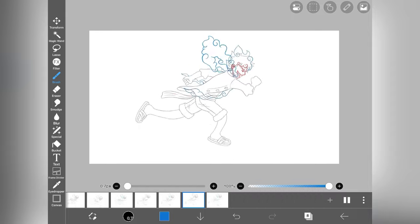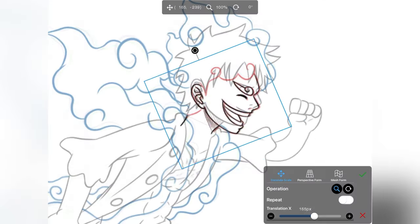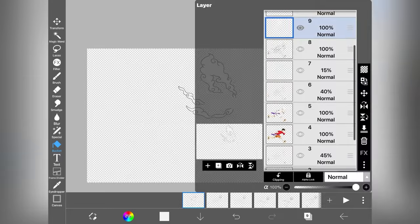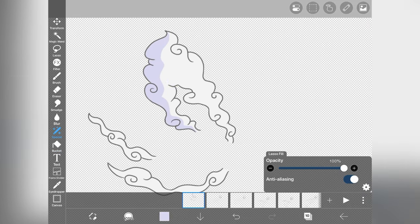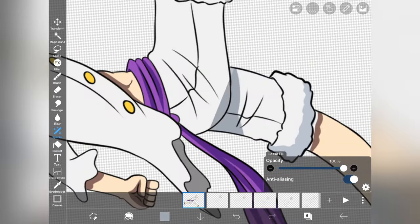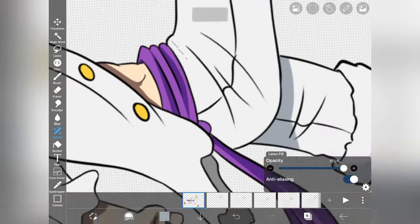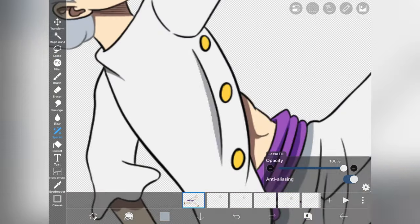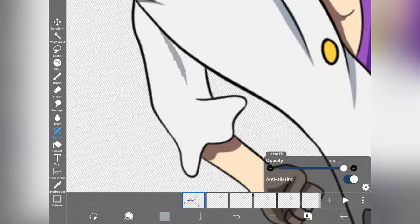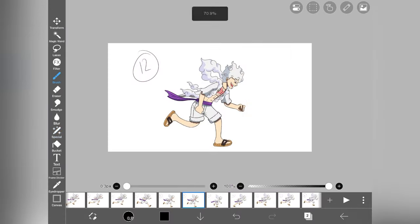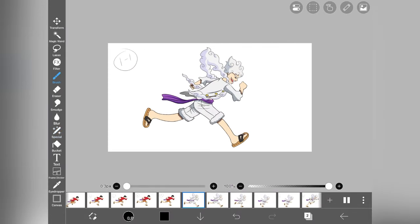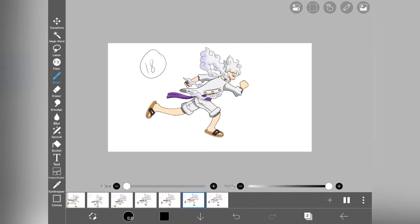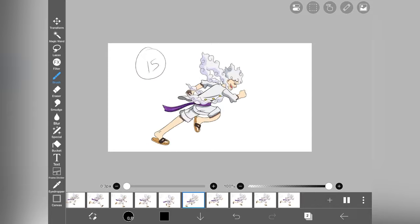With similar process, I outline and color the Gear Fifth Luffy. And copy the layers and paste them after the base form Luffy. Here our Gear Fifth Luffy is also ready.